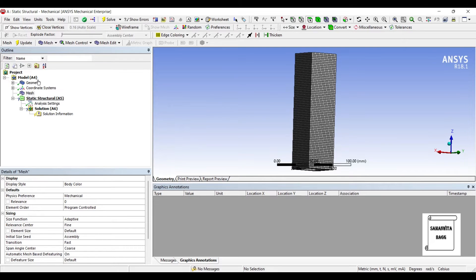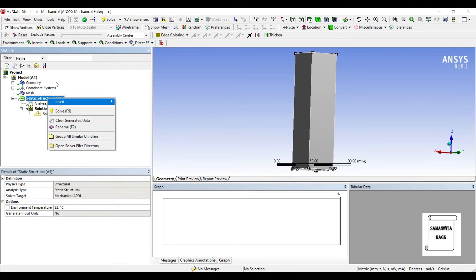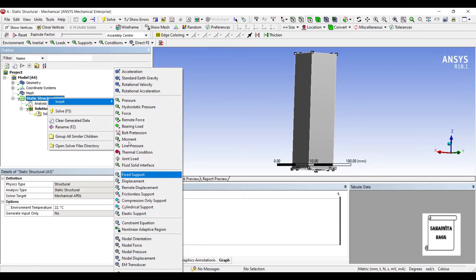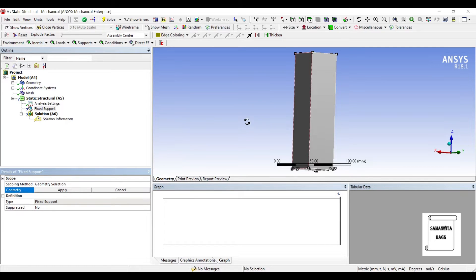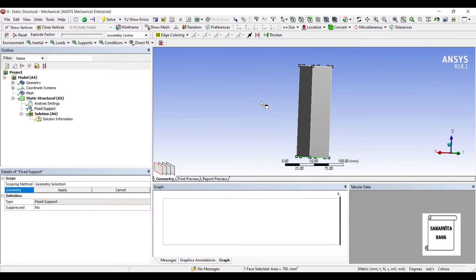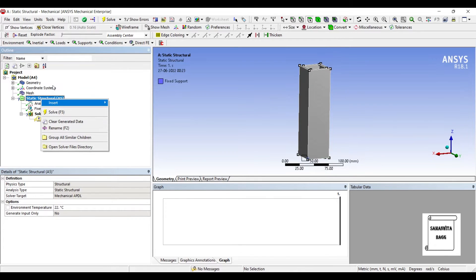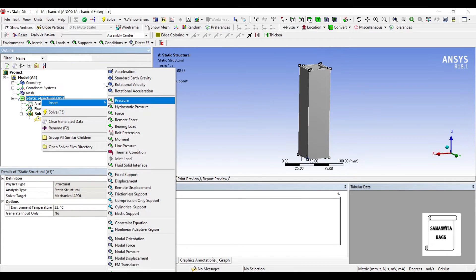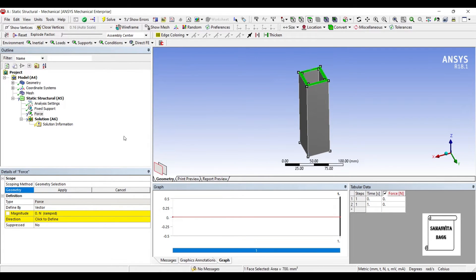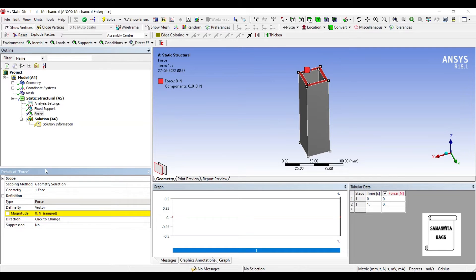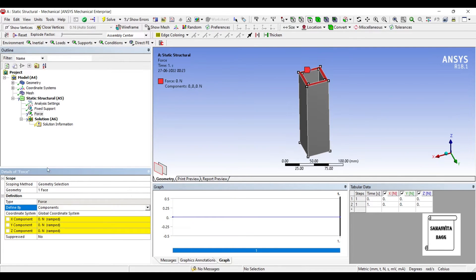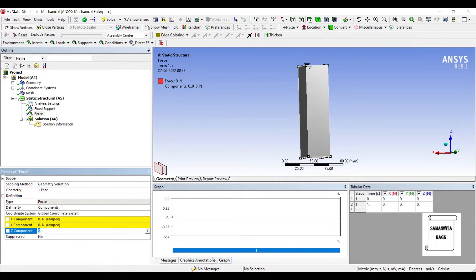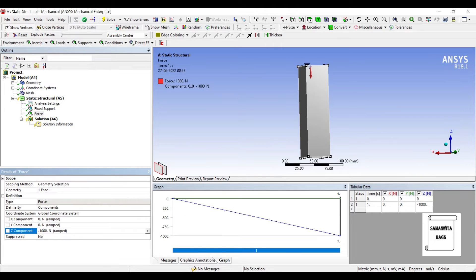I'll go to static structural, insert fixed at one end. I apply force on the other end, so this is the face. Apply. I'll change vector to component. The direction I can see is Z direction, so I'll apply a load of minus thousand Newton.